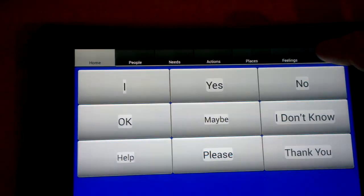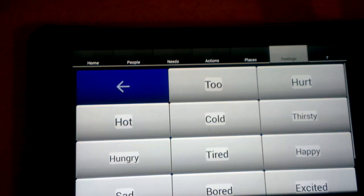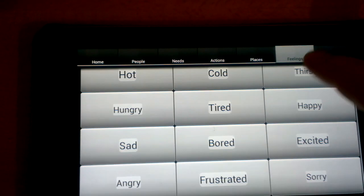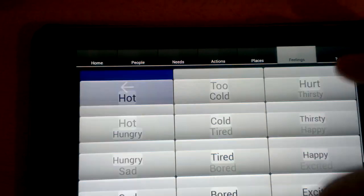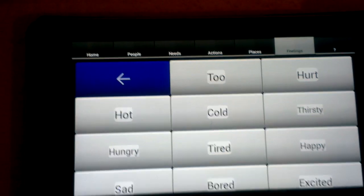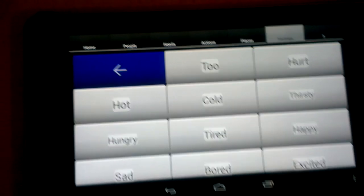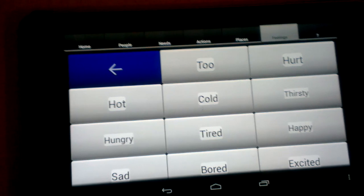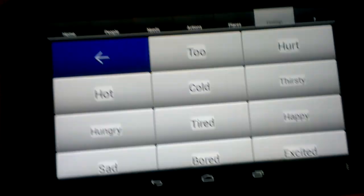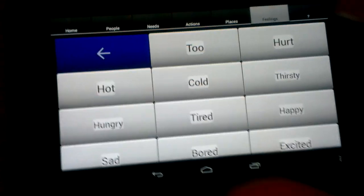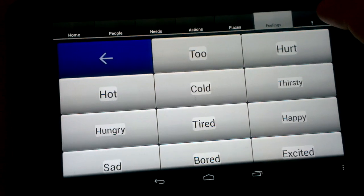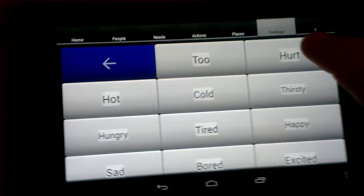You have a bunch of things. You have feelings, both positive and negative. And also some actual sensations — hot, cold, thirsty, hungry — so that people can communicate discomfort more easily. Or comfort.